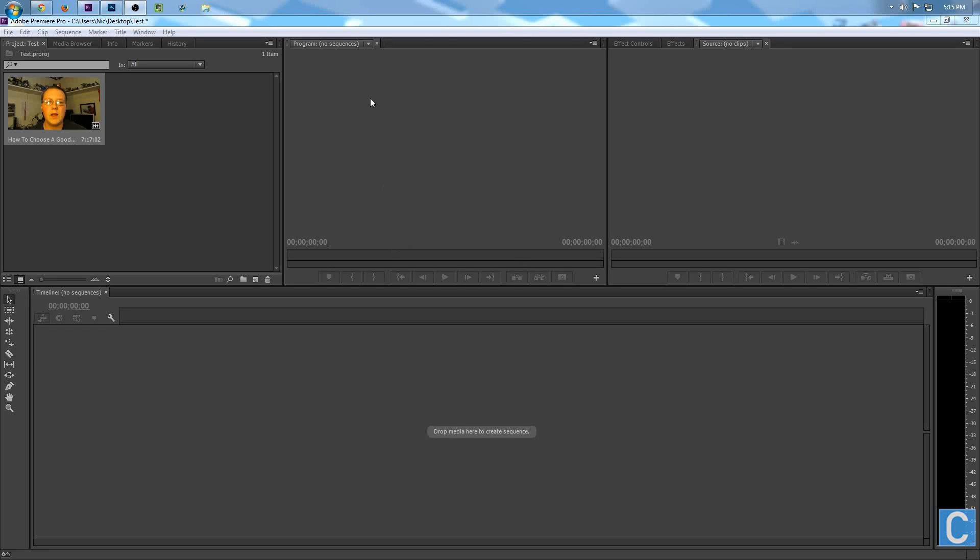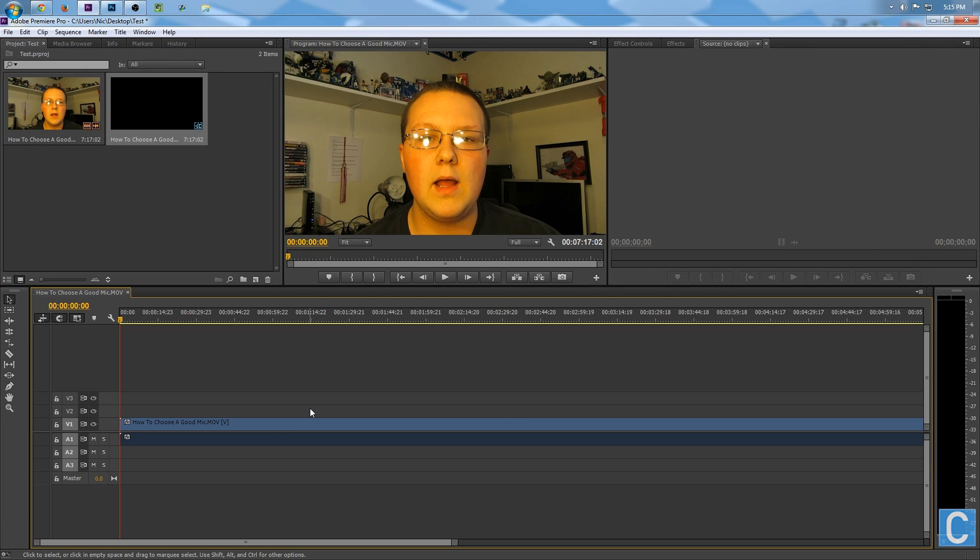Hey guys, I'm Nick, aka TheRollingNicksGames, and today I'm going to teach you how to color correct in Adobe Premiere.